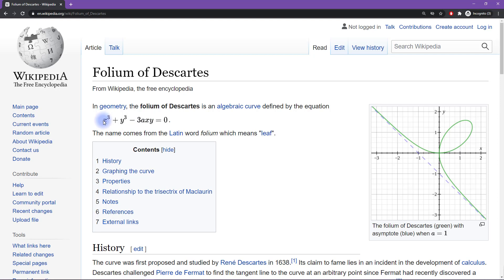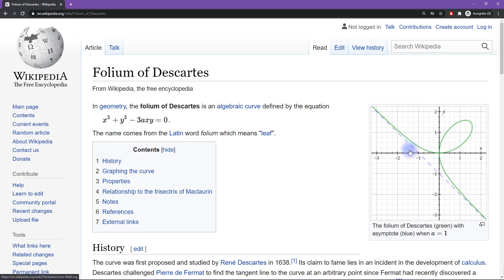So it turns out that all of these solutions to this homogeneous equation, so all of the XY pairs that make this equation true, can be graphed on a two-dimensional plane like this and it gives this really beautiful little line that asymptotes to a straight line here.